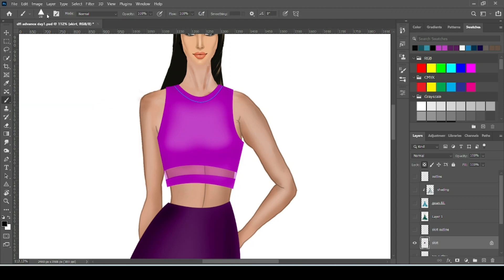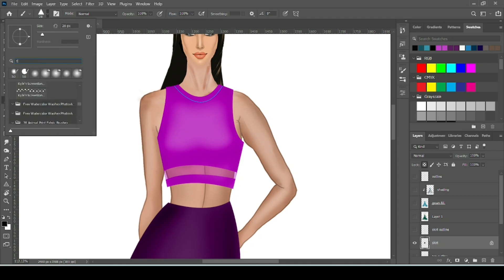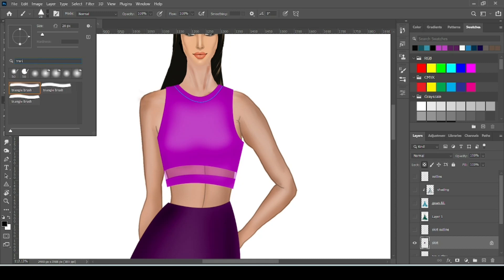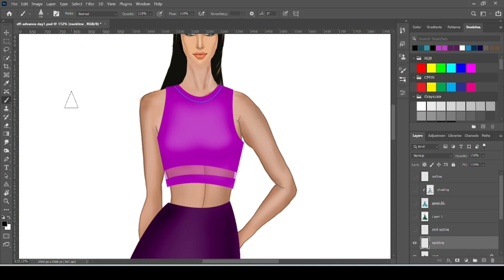Here is the brush setting. So first I want to add triangle details here. So we will search for triangle brushes. Make a new layer for neckline details.